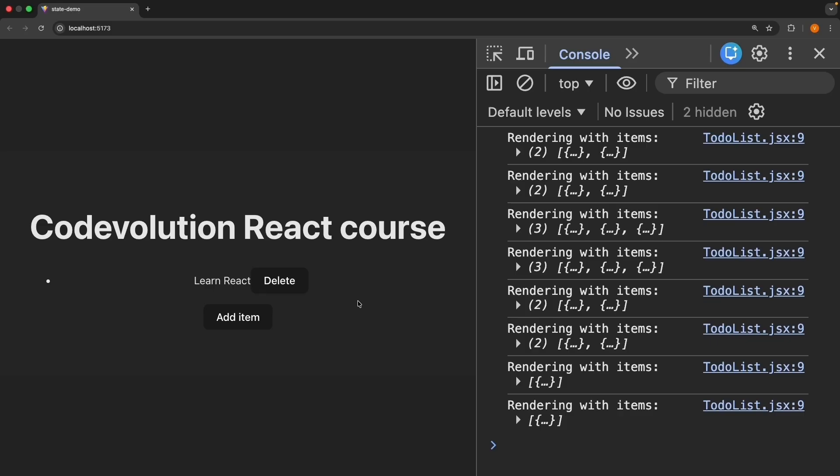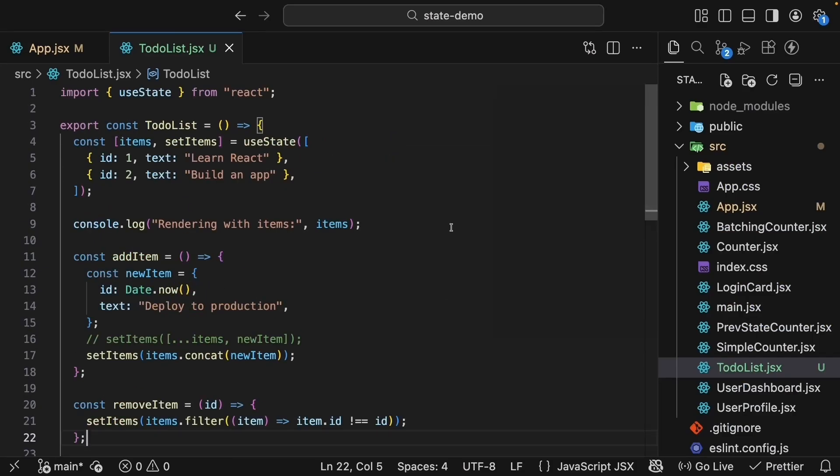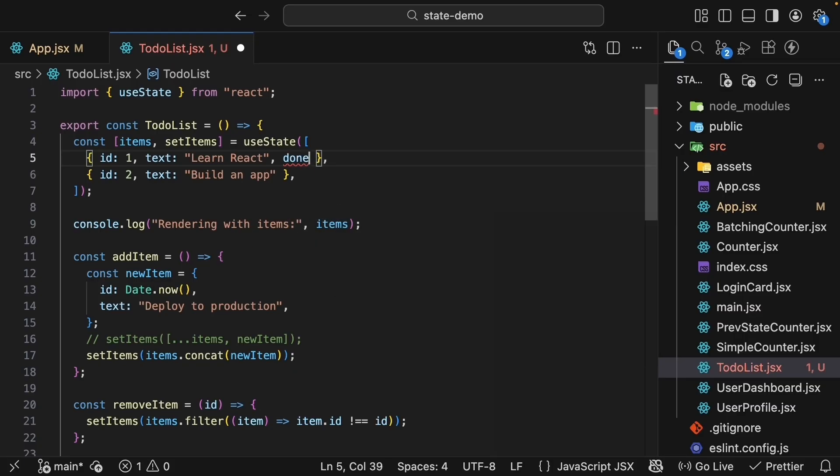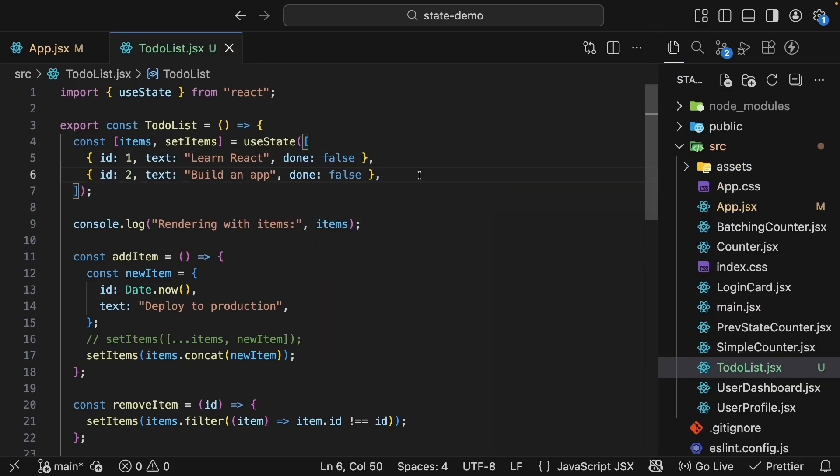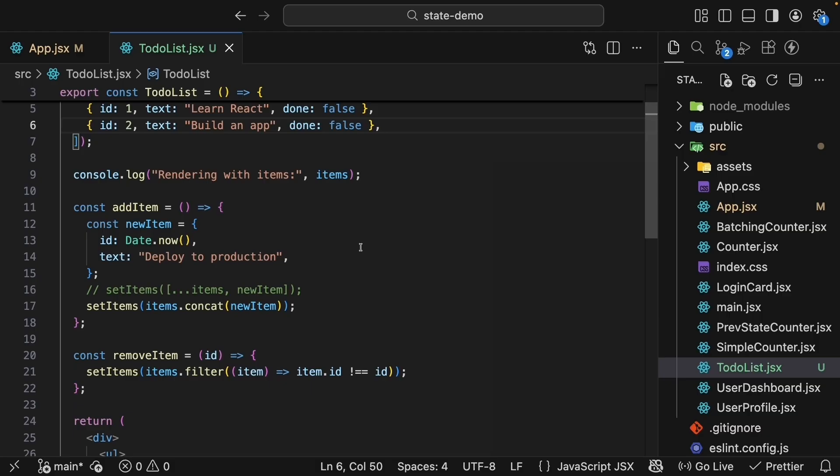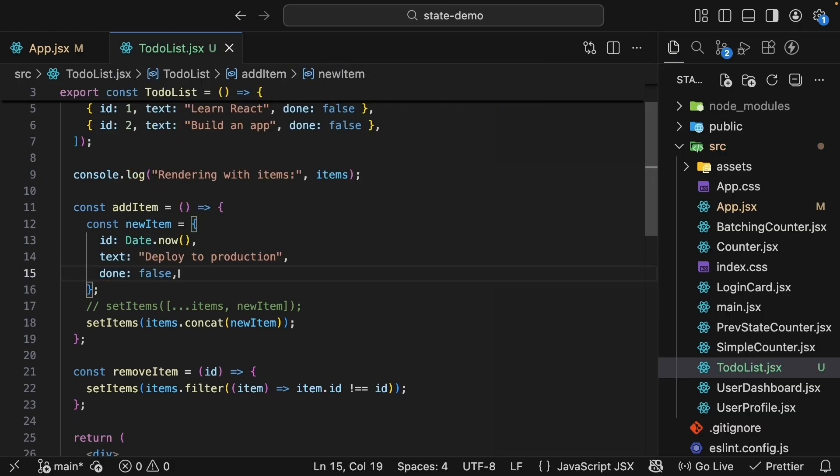Let's add a done status to our to-dos. First, we'll modify our initial state. Every object has a property done set to false. And then when we add new items, they should also have this property done set to false.